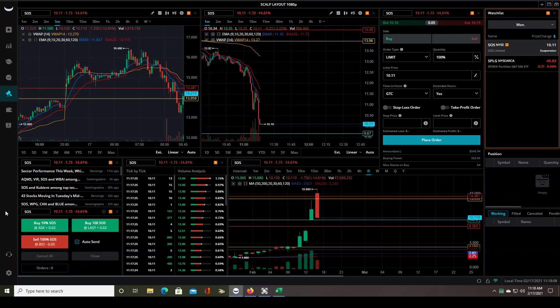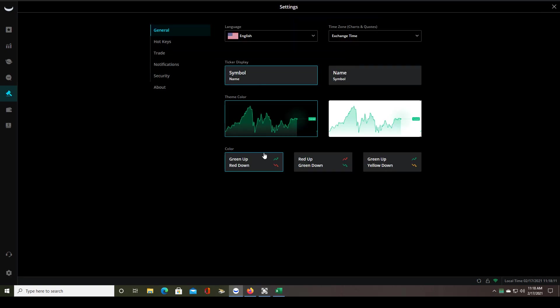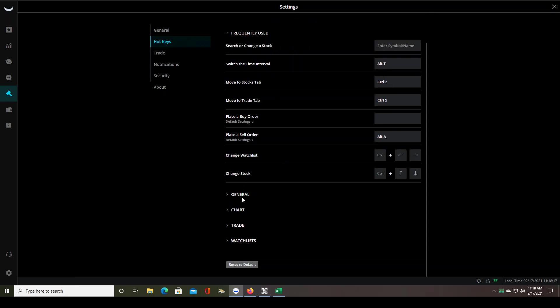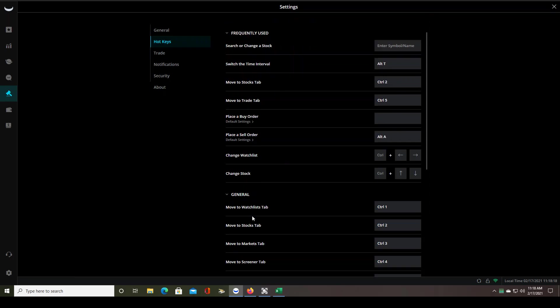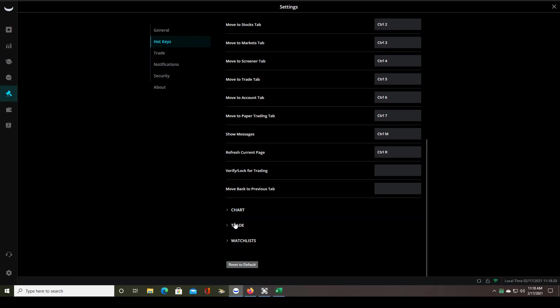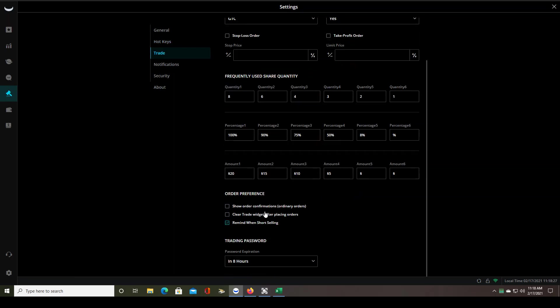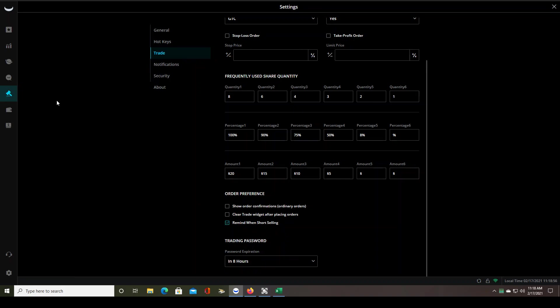One other thing that's really important is the other setting that you might need to mess with. Let's see. It should be the same thing, but just want to make sure. Oh, no. It must be on trade. Oh, here we go. So order preference. Show order confirmation. So make sure that's unselected because that may also ask you, are you sure you want to take this trade? Yeah, so this is exactly how I have everything set up. Remind when short selling. That's a good thing to have up because what if you accidentally hit your sell button, your sell hotkey when you're meant to buy? You don't want to accidentally enter a short position on the stock. So make sure you have that selected.